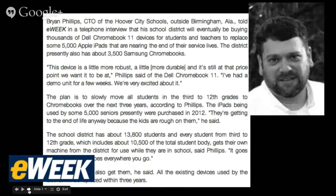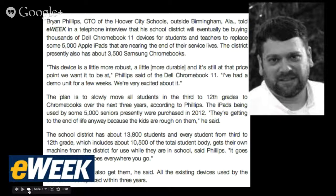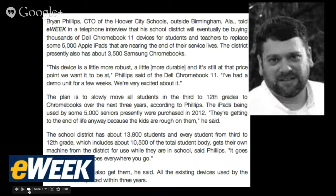Our Brian Phillips was interviewed by E-Week and gives us insight that we are about to replace 5,000 Apple iPads nearing the end of their service lives with Chromebooks. The things that work on the iPad aren't going to work on the Chromebook. So what we need to do is become device agnostic, so that it doesn't matter what device we use — as we eventually move into a bring-your-own-device environment.